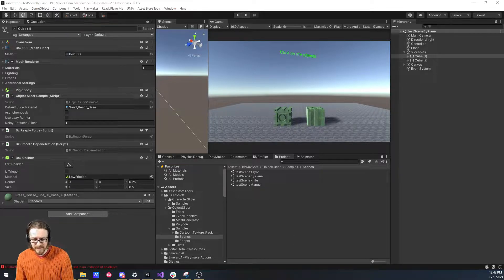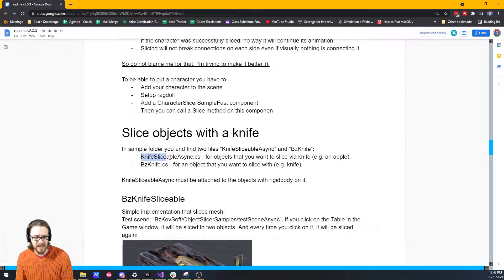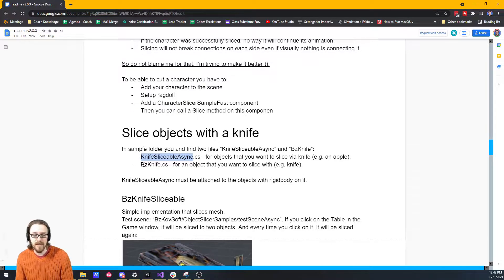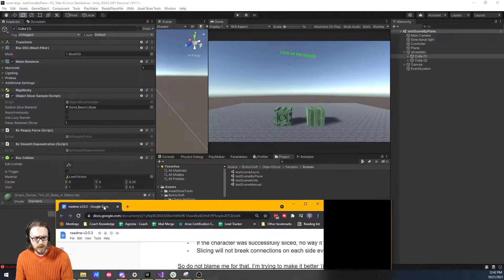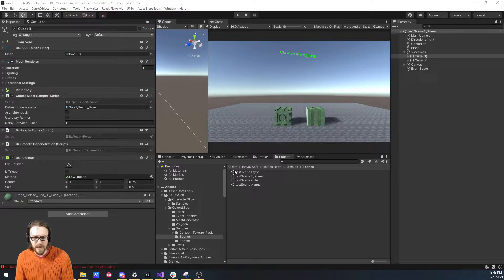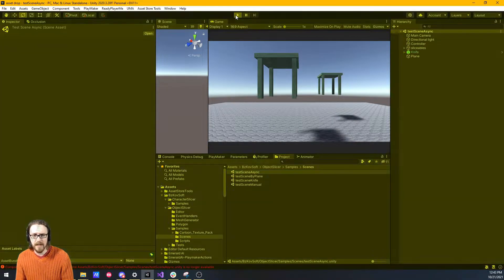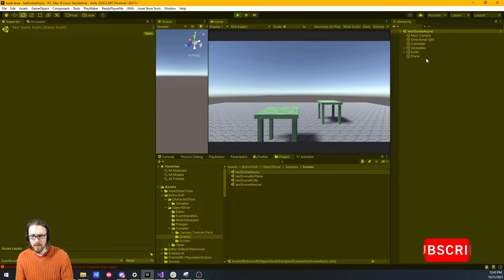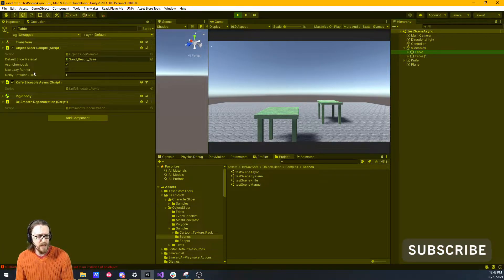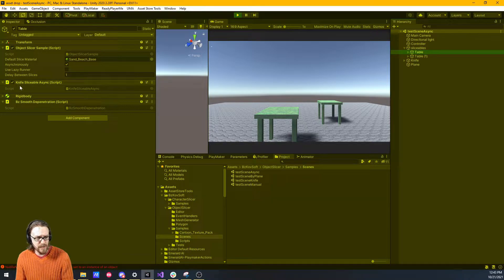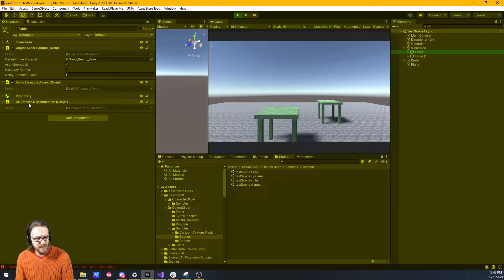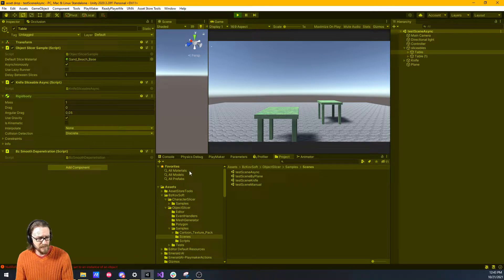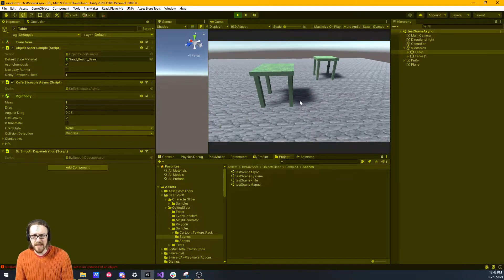Looking at its documentation, there's two big important pieces. There's the knife slicer script, which is the object that you want to slice with the knife, like an apple. And then you have the knife, which you put on an object that you want to slice with. If I go to this test async demo scene and hit play, you can see these tables will fall to the ground.